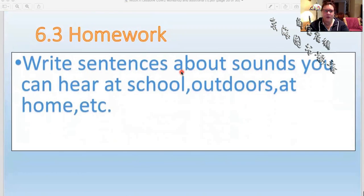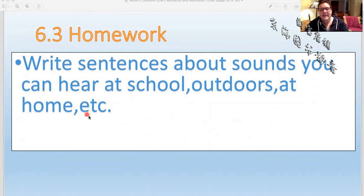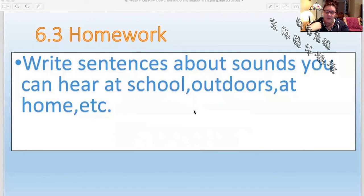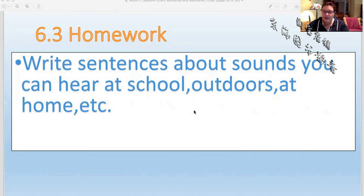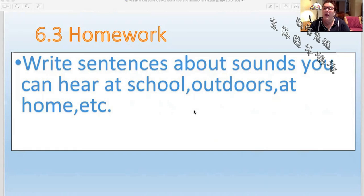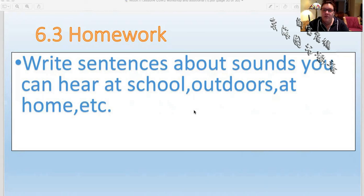Our homework: write sentences about sounds you can hear at school, outdoors, at home, et cetera — et cetera means on and on and on. Probably two sentences for each place — two for school, two for outdoors, and two for at home. Talk about where you hear things, what they come from, who is making the sound, and where the sound is coming from. You can show your mom and dad when you're done. You did an excellent job today with your English class, and I will see you next time for another lesson. Bye-bye.